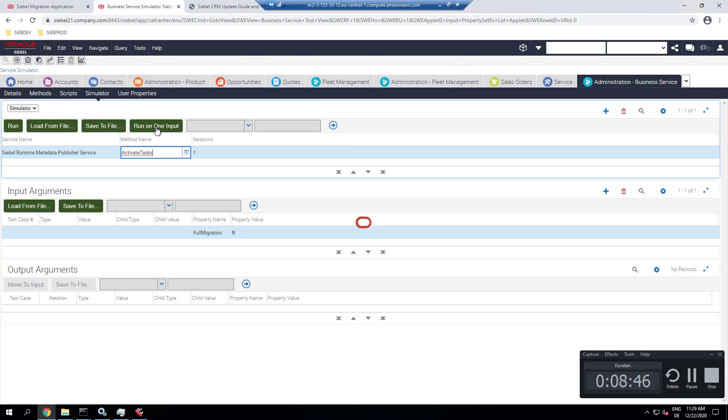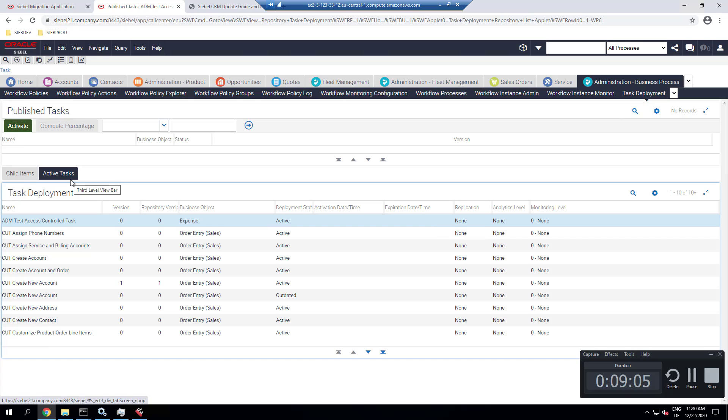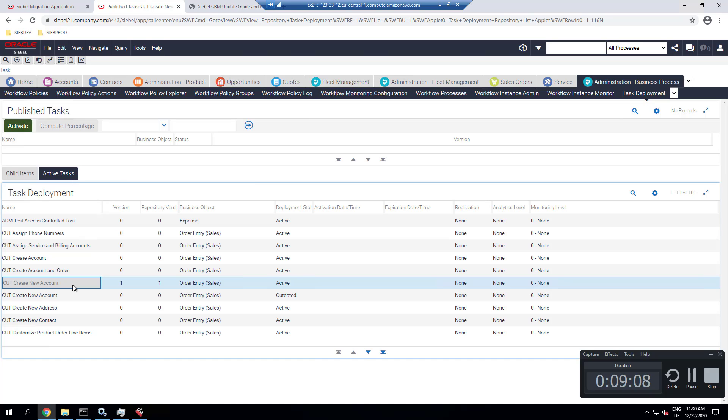So we run the business service as instructed in the release notes. And after a short while, we see the task is activated and has been removed from the mandatory design table.